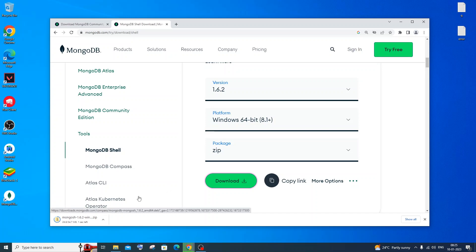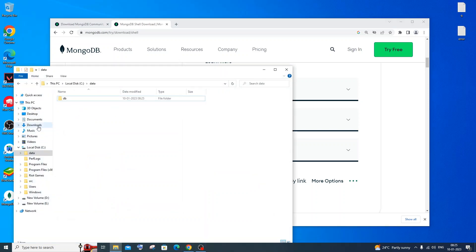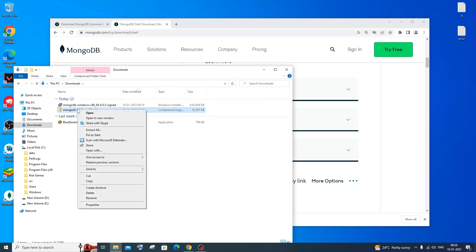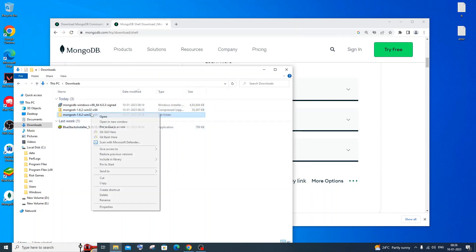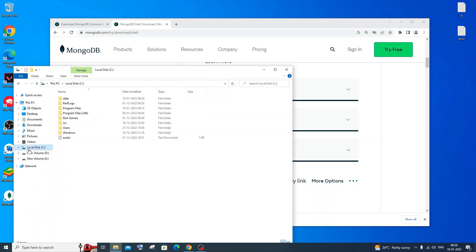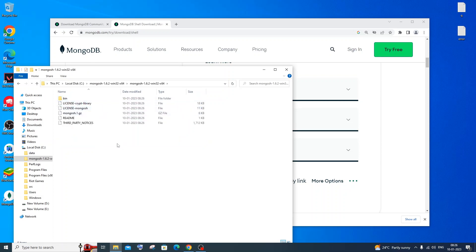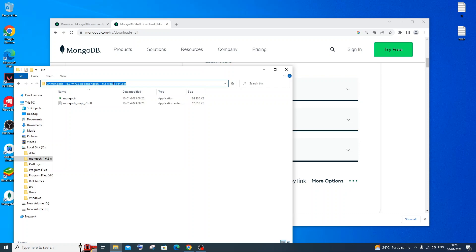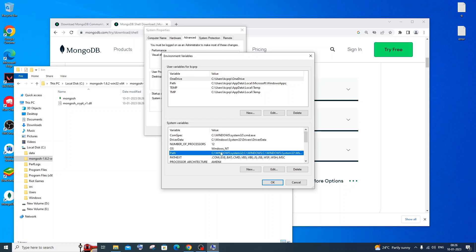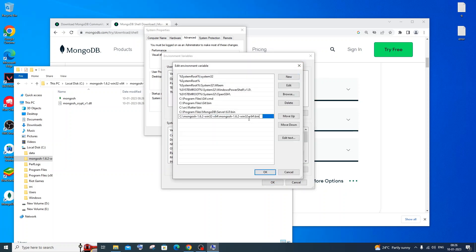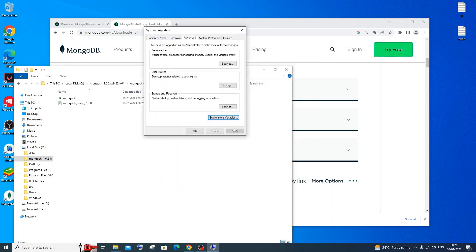The shell is only about 34 MB. Once downloaded, go to your Downloads folder, right-click the zip file, select Extract All, and extract it. If you want, cut and paste the extracted folder into your Local Disk C drive. Then go into the MongoDB Shell folder, open the bin folder, and copy that path. Open Environment Variables again, go to Path under System Variables, click Edit, click New, paste the path, and click OK and Apply.